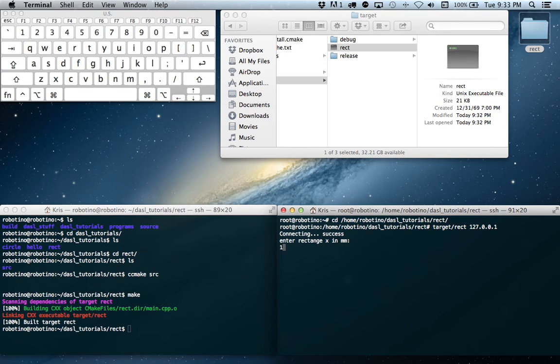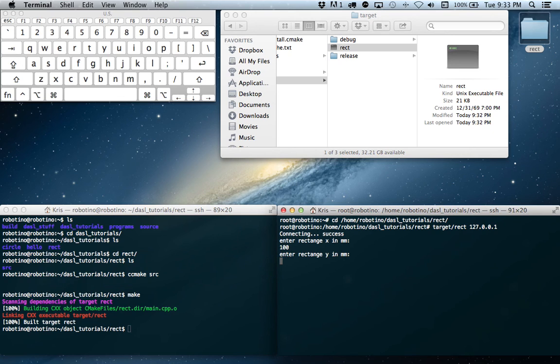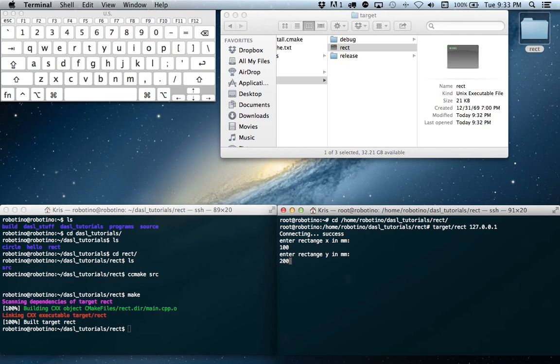So let's enter. We'll make it 10 centimeters in the X direction and 20 centimeters in the Y direction. And I will hit Enter.